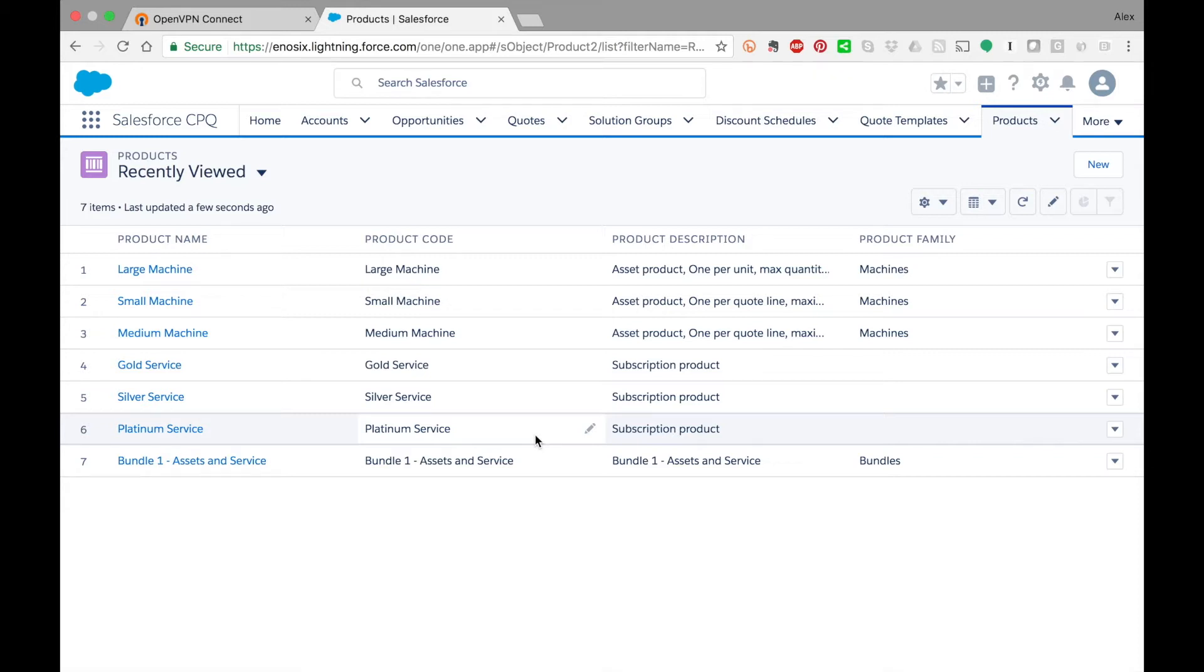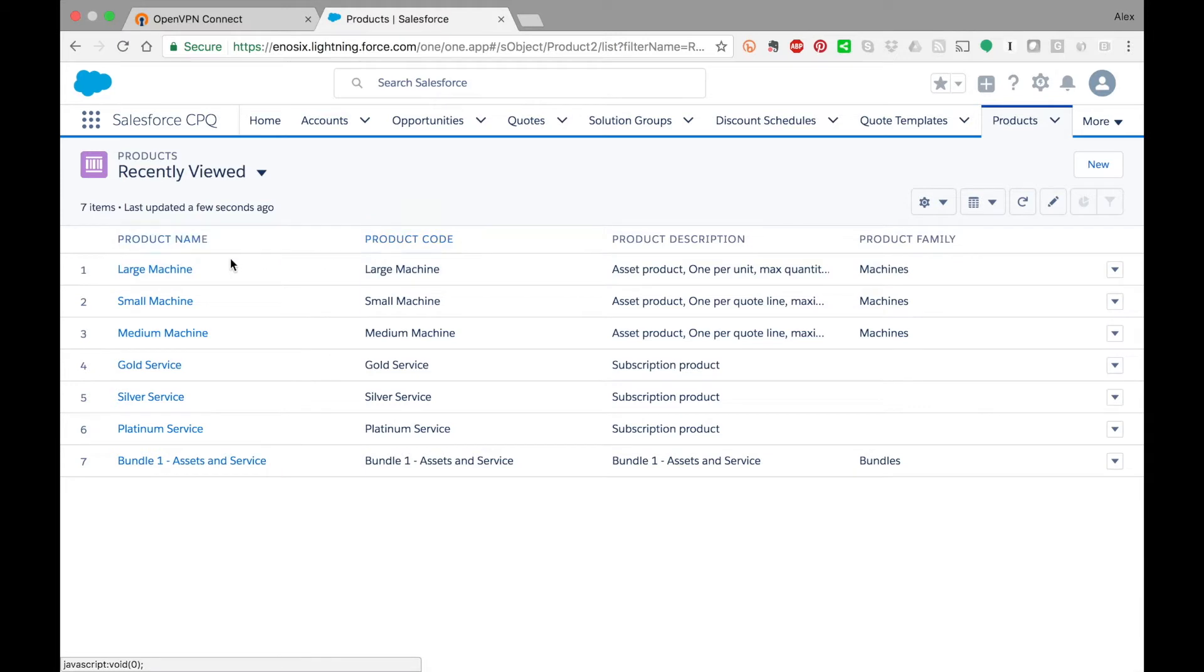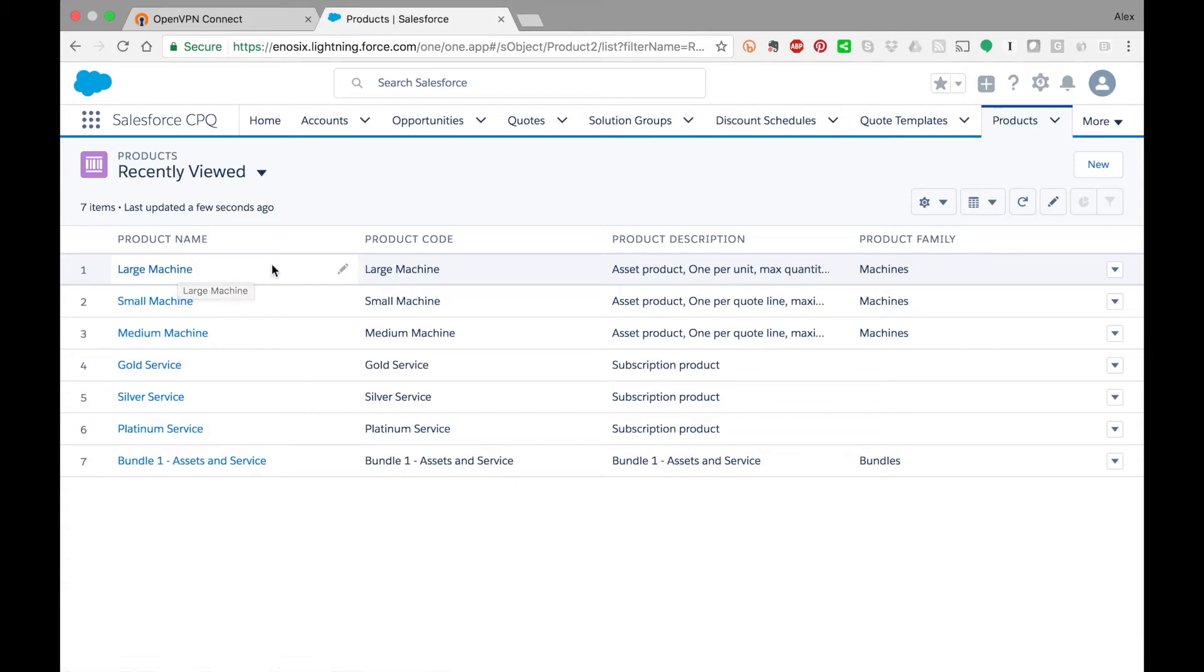What you're looking at here is the standard Salesforce CPQ product screen. The way this works is we have a product in Salesforce CPQ that is linked to an SAP material master record. That's the basis of everything you're going to see here.